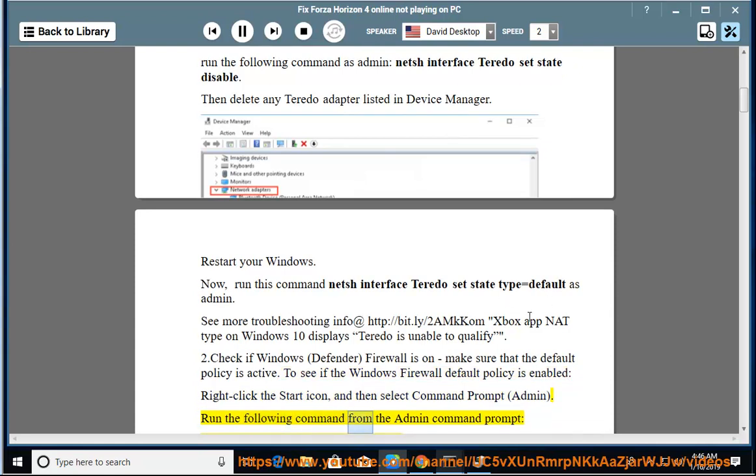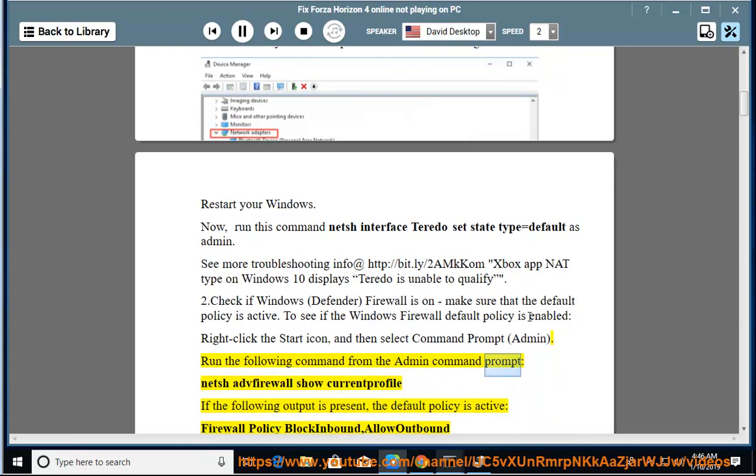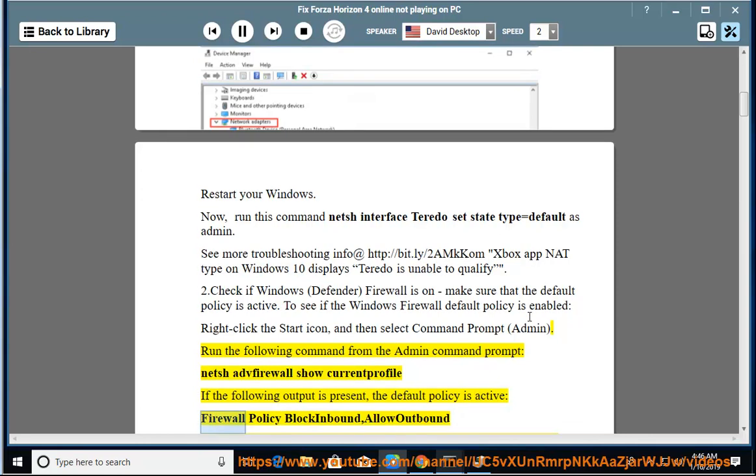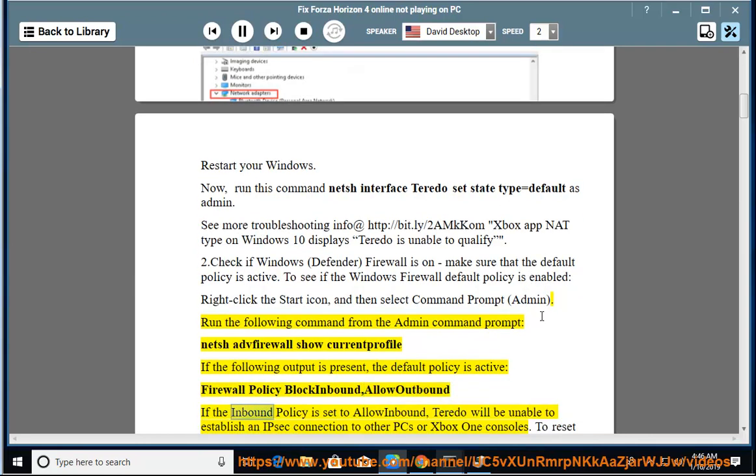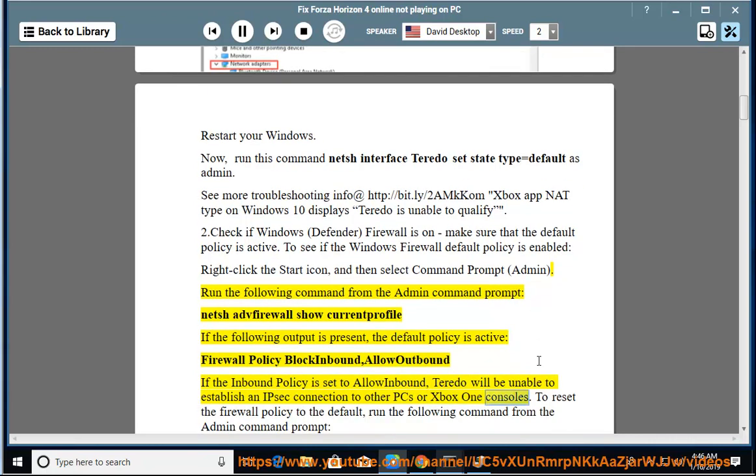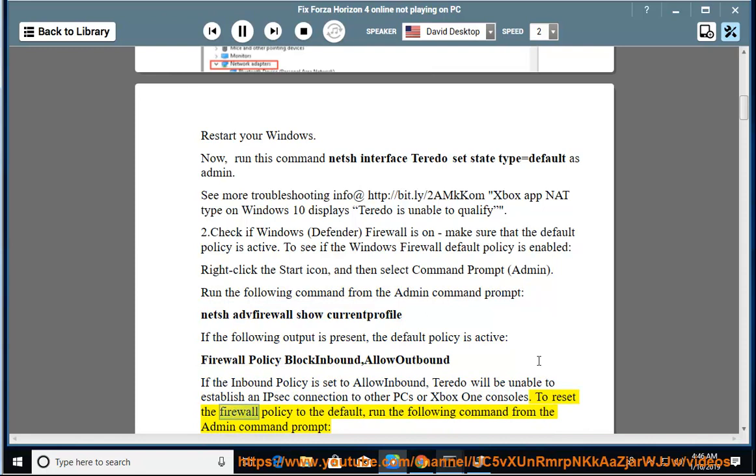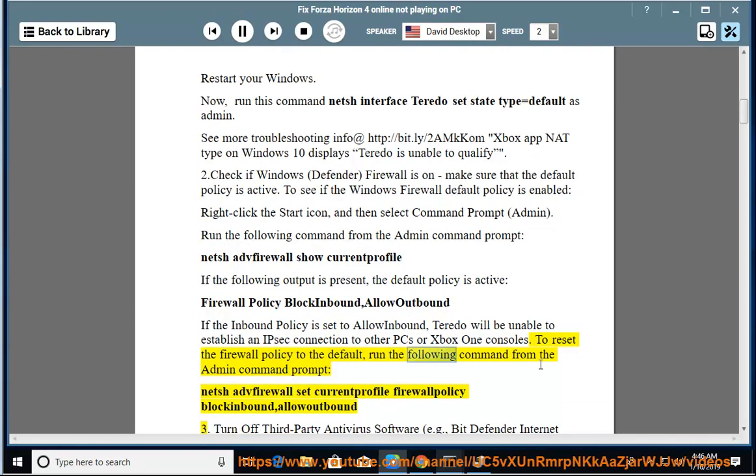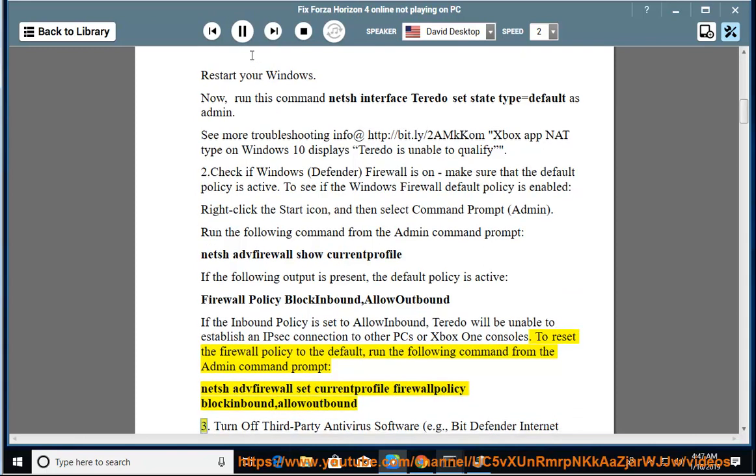Run the following command from the admin command prompt: netsh advfirewall show currentprofile. If the following output is present - Inbound default policy is active, Firewall Policy BlockInbound AllowOutbound - if the inbound policy is set to AllowInbound, Teredo will be unable to establish an IPsec connection to other PCs or Xbox One consoles. To reset the firewall policy to the default, run the following command from the admin command prompt: netsh advfirewall set currentprofile firewallpolicy blockinbound allowoutbound.